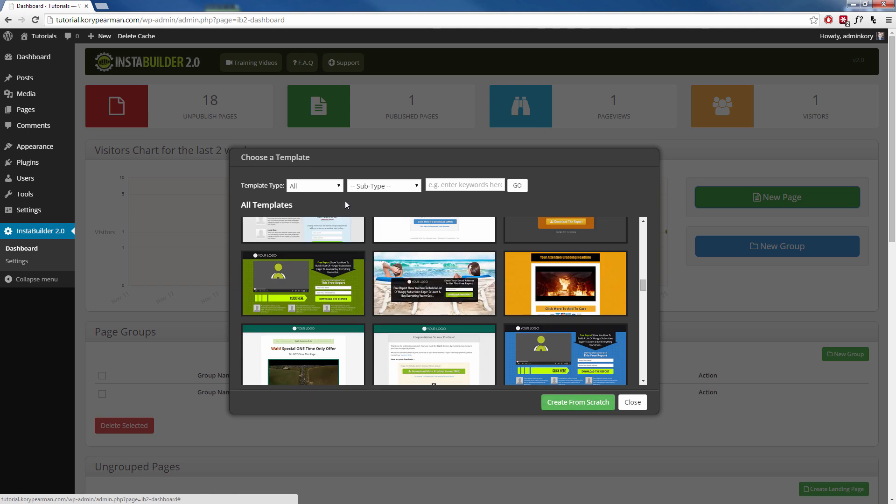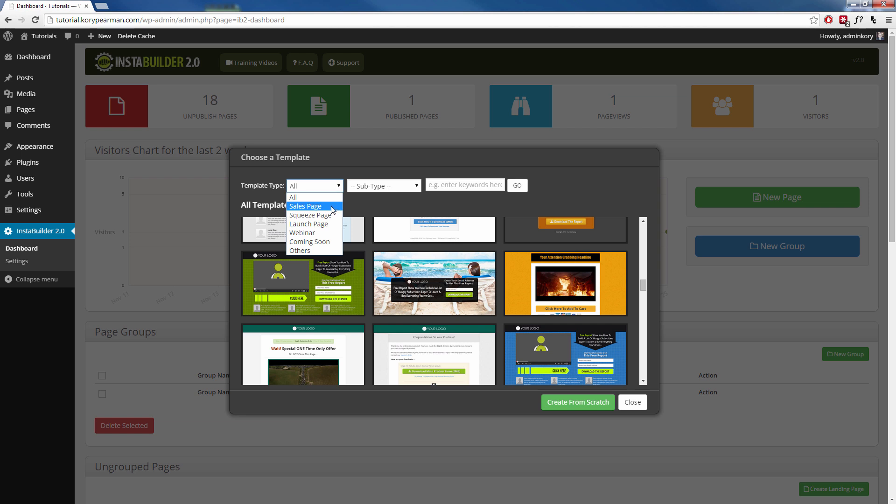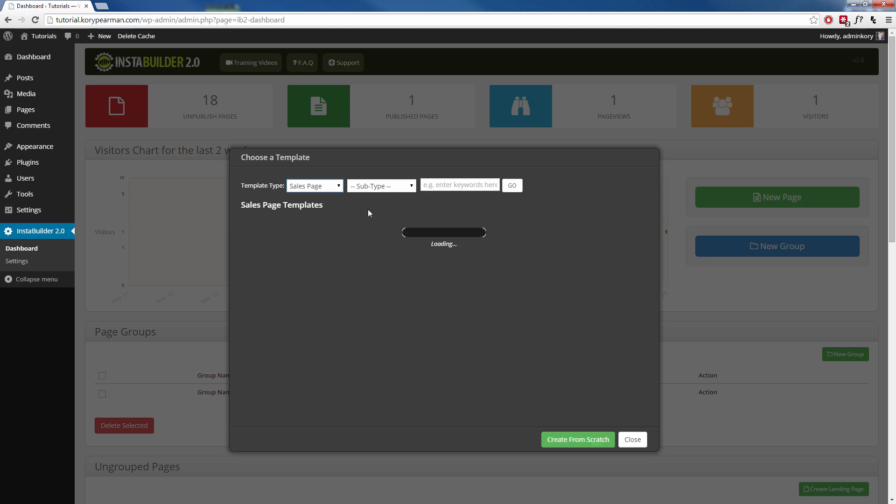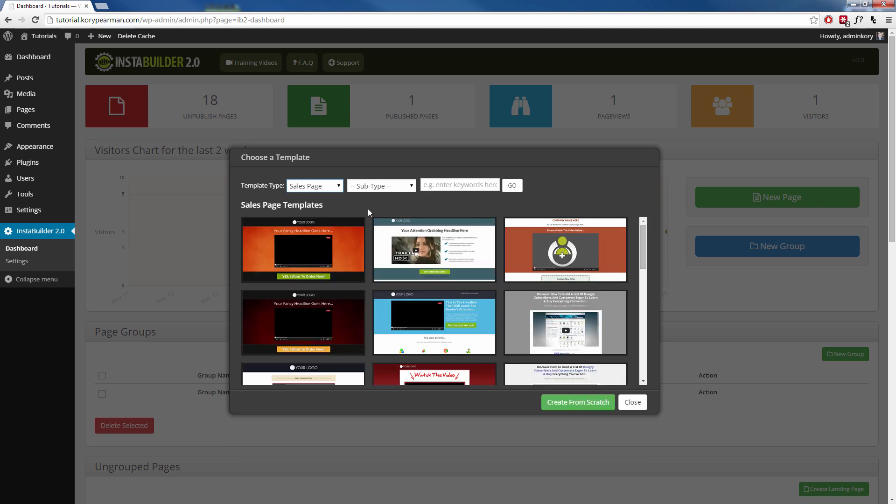At the top here, we have filters that we can apply. We can sort this by sales pages, squeeze pages, launch pages, webinar pages, coming soon pages, or other. And other usually consist of thank you pages and download pages and such. Once we choose a filter here for sales pages, for example, it's going to reload with just the sales pages.